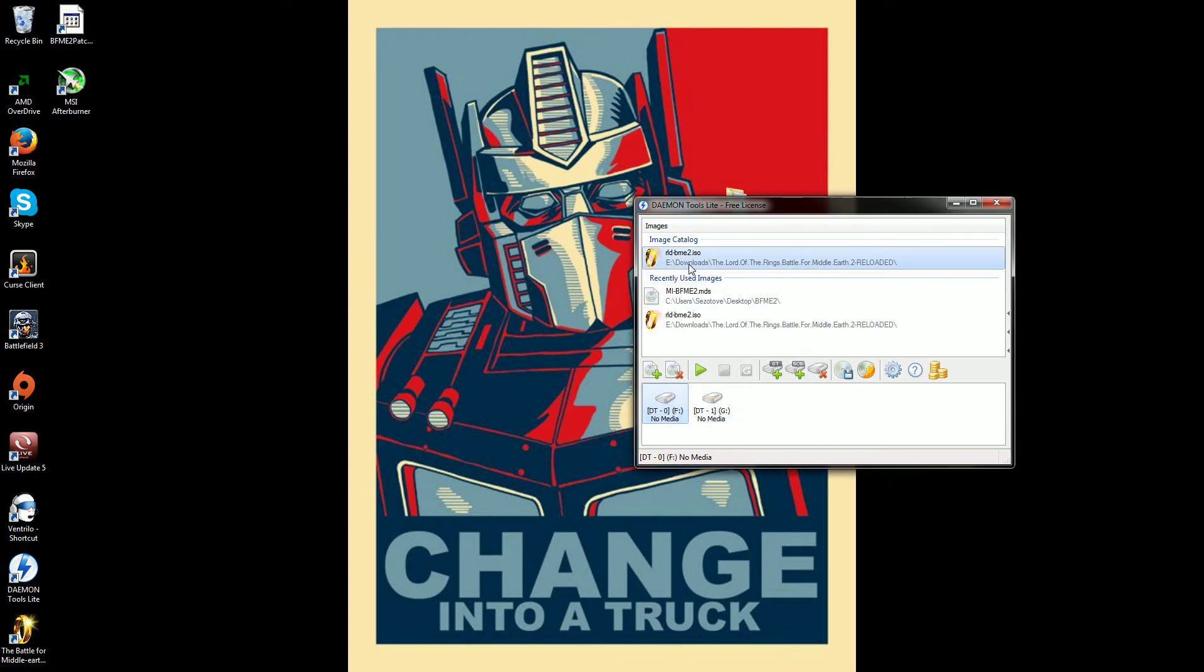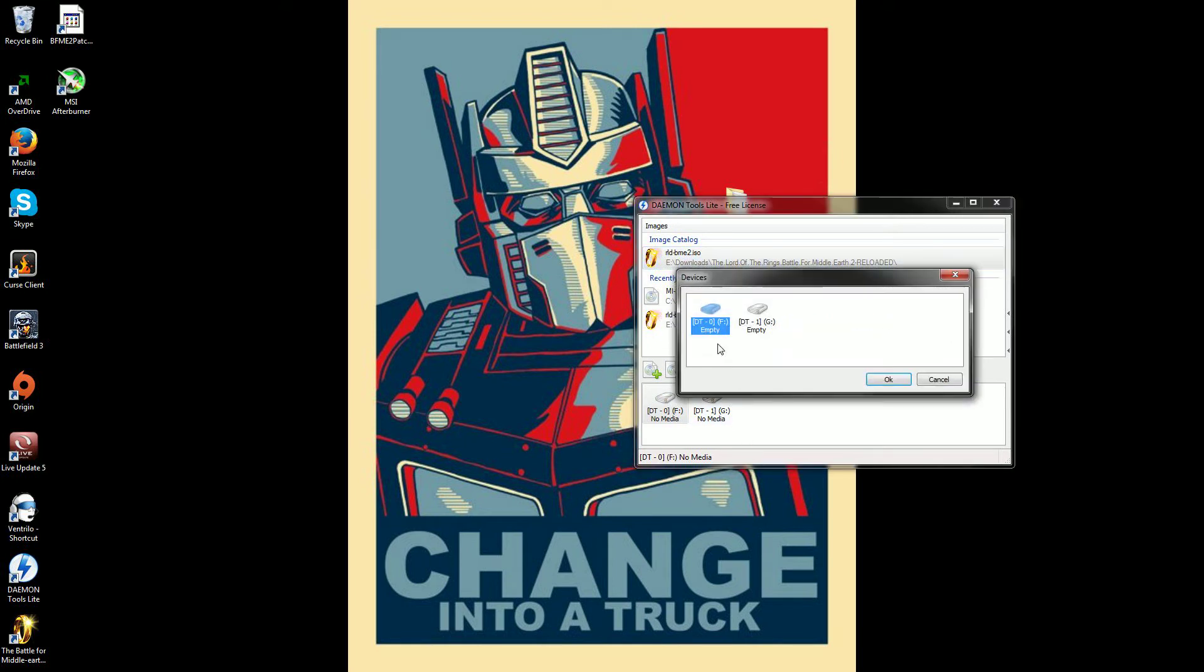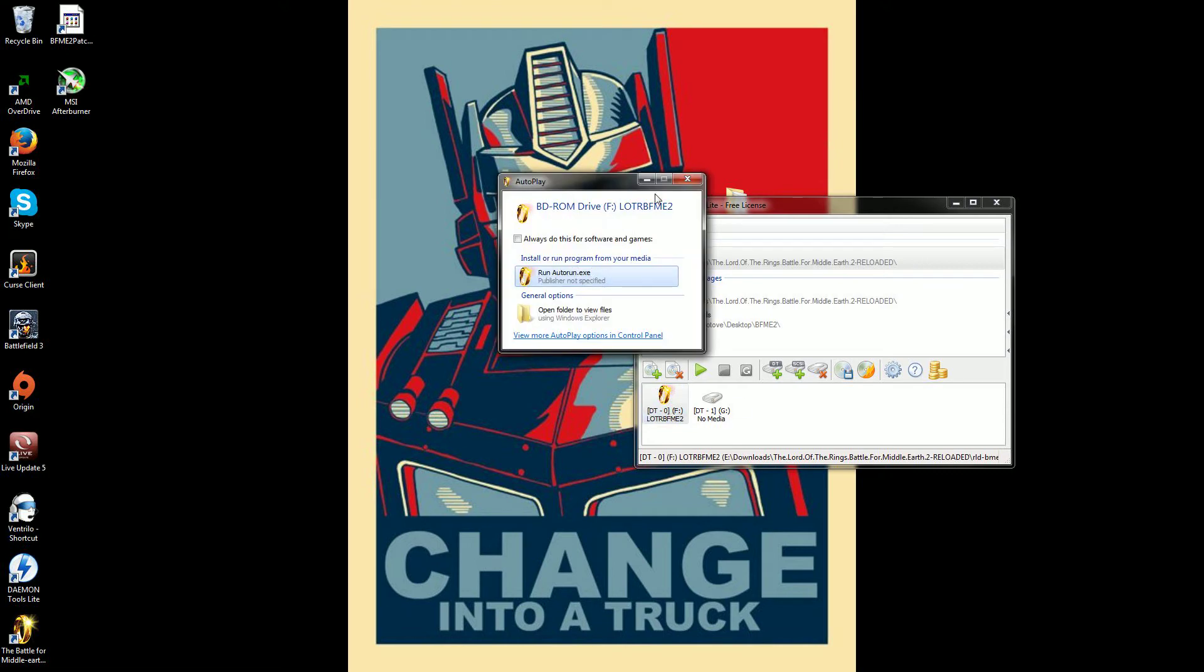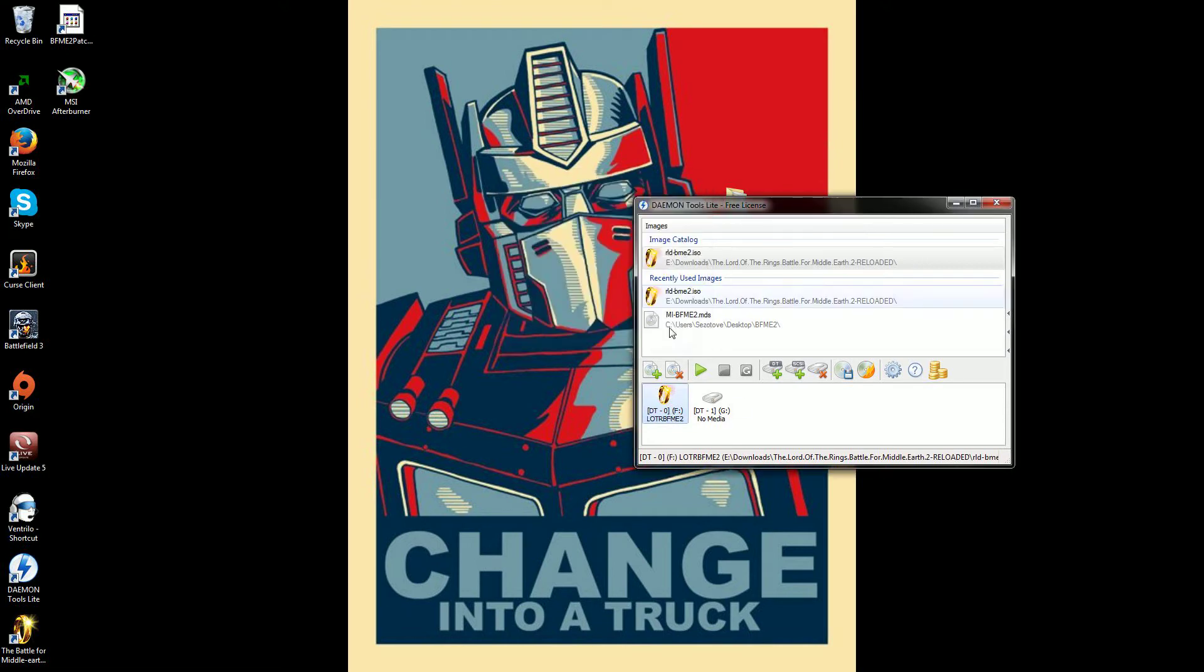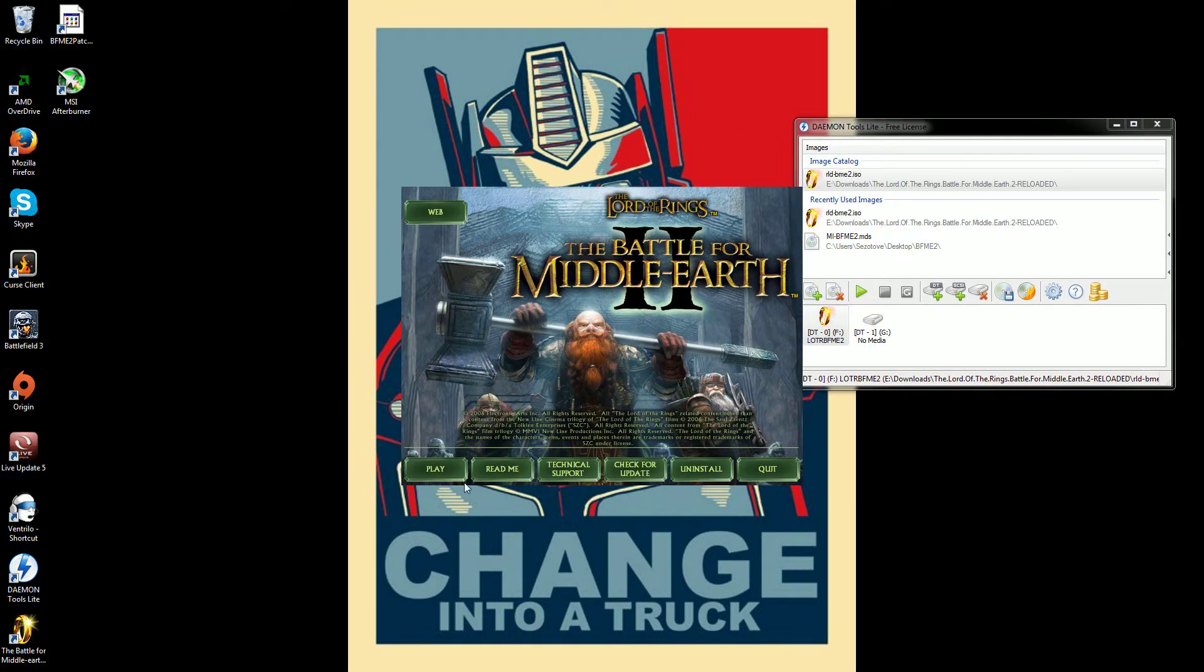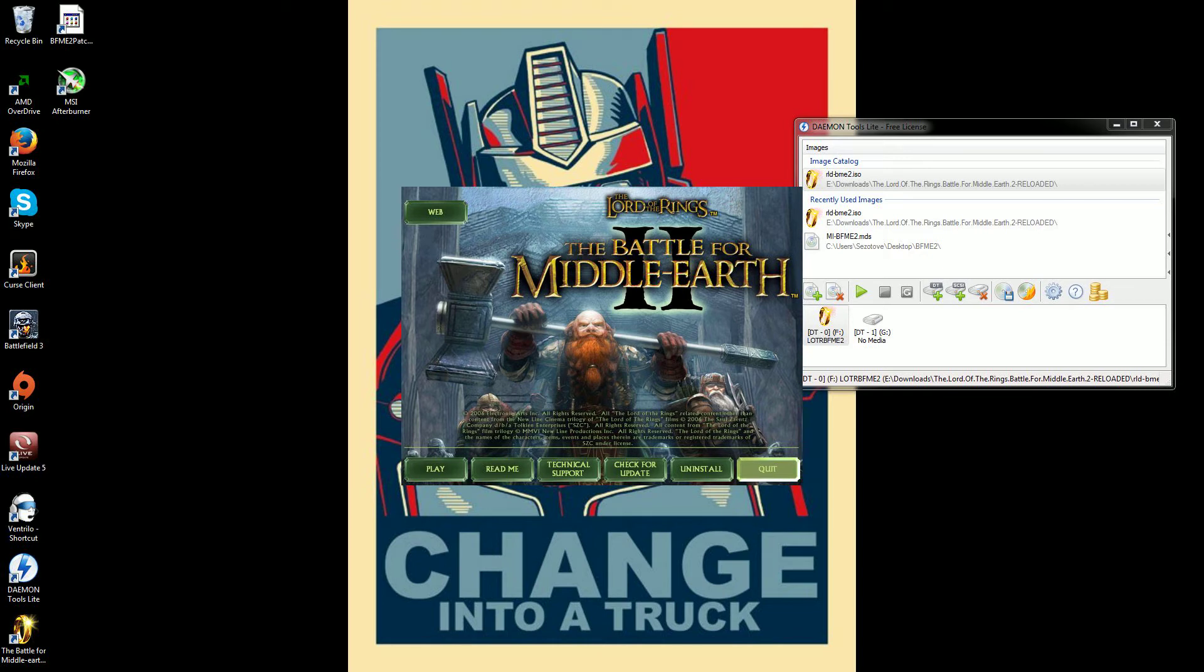Then for the first one, you're going to mount it. Choose the F drive, whatever it sets it to. So the DT is dash zero. Hit okay. It's going to put that there. If you want to do auto run, it doesn't matter. You just click X. Just double click it. And it will start the loader. Mine's already installed. But you just hit install. Put your key in. Let it install to where it normally installs. And then once you're done with that.